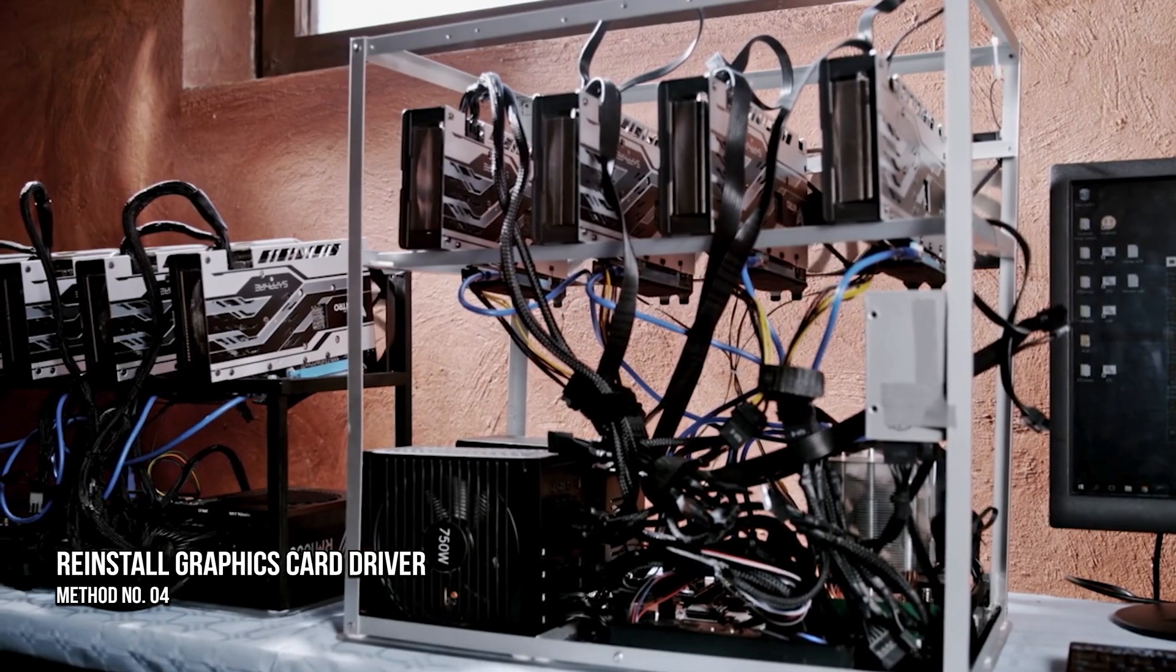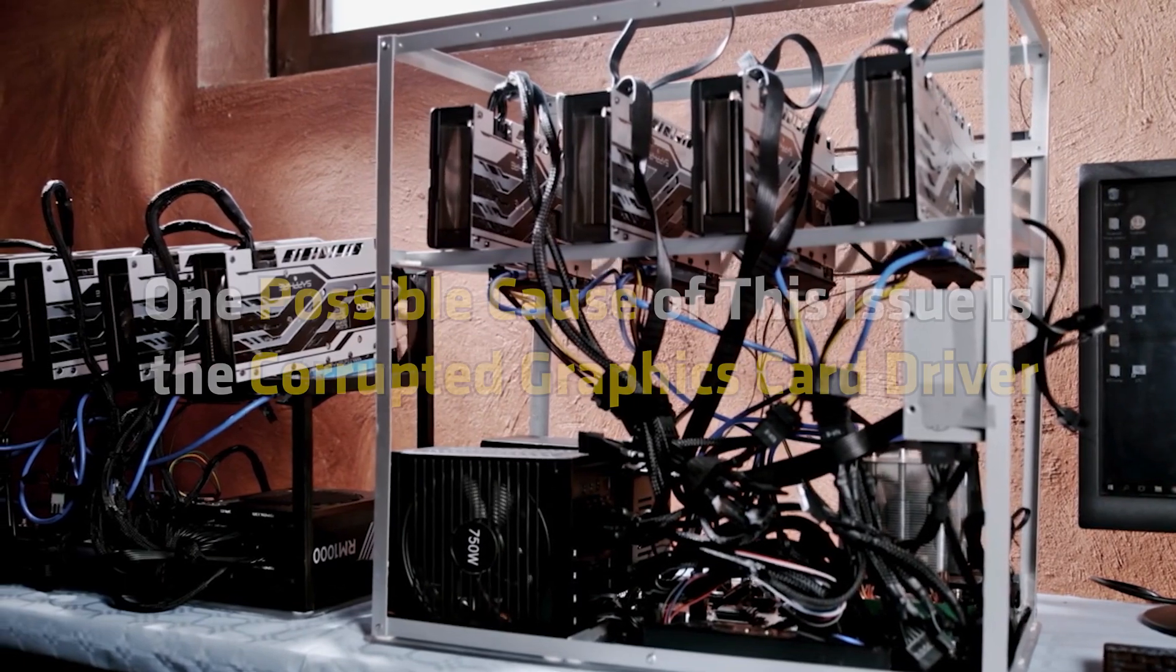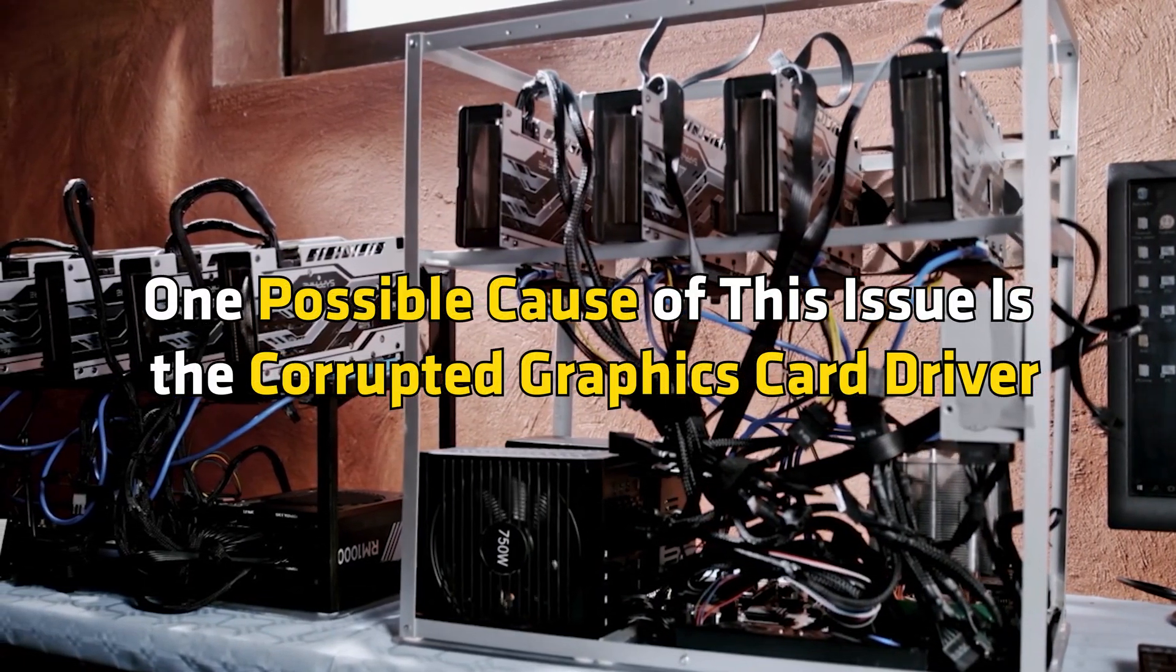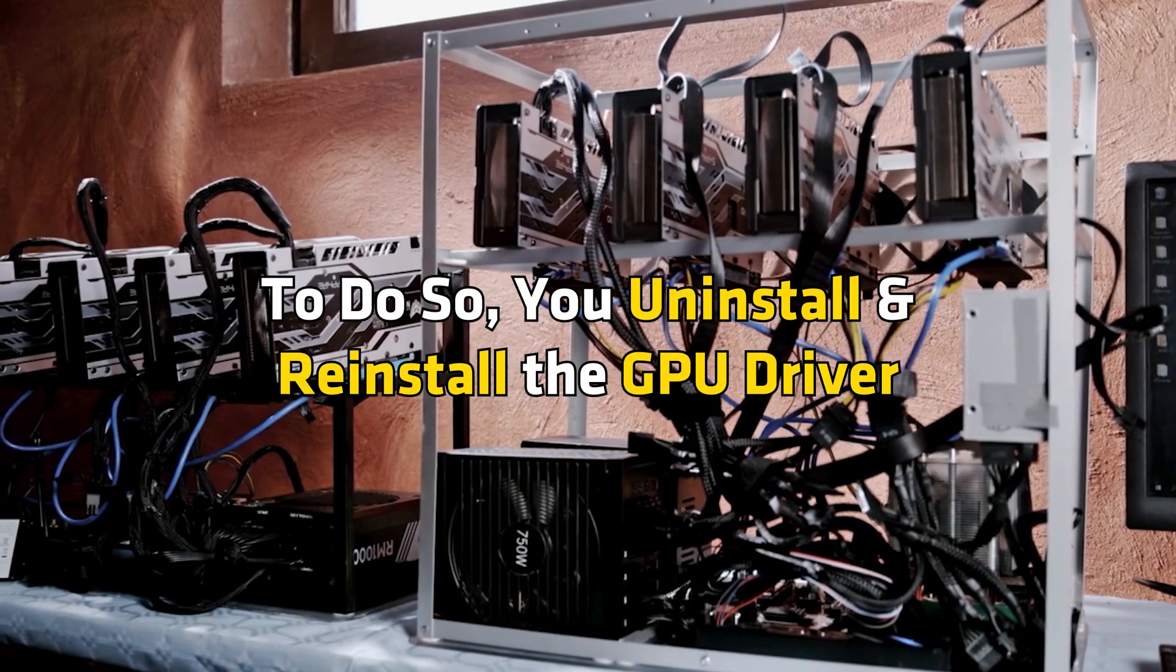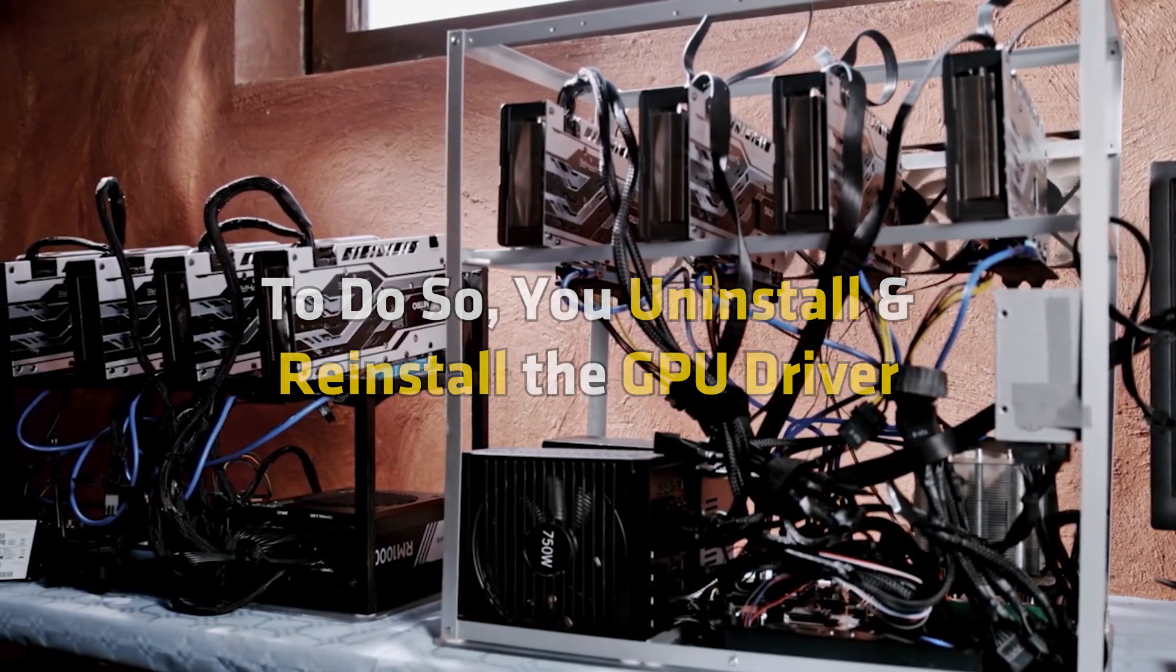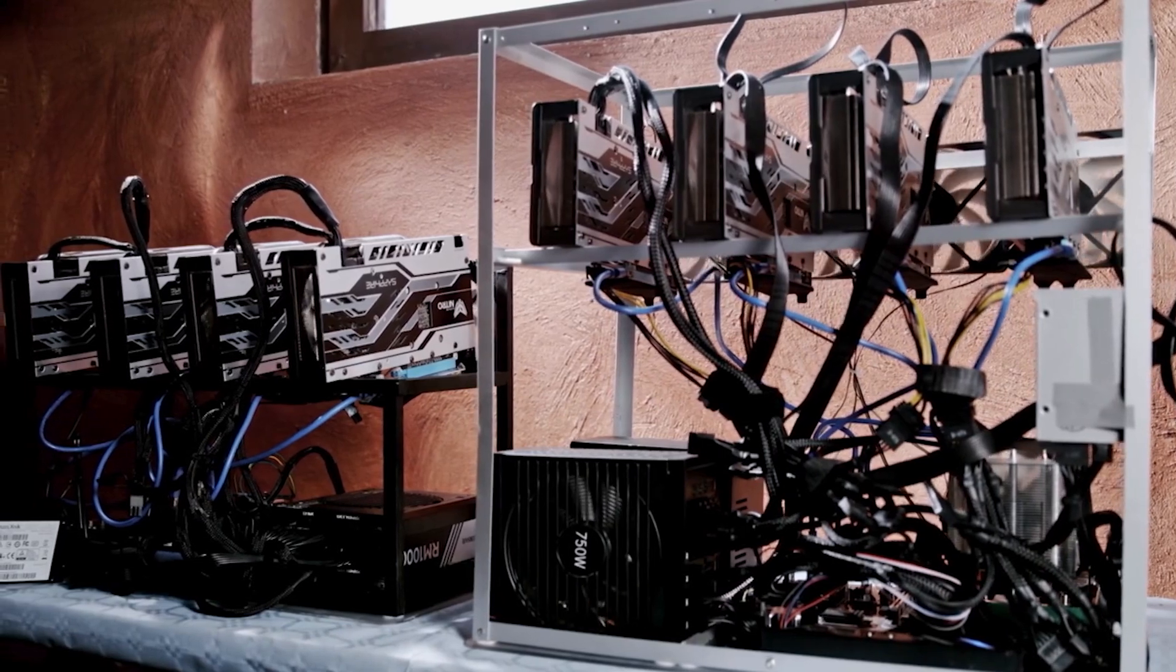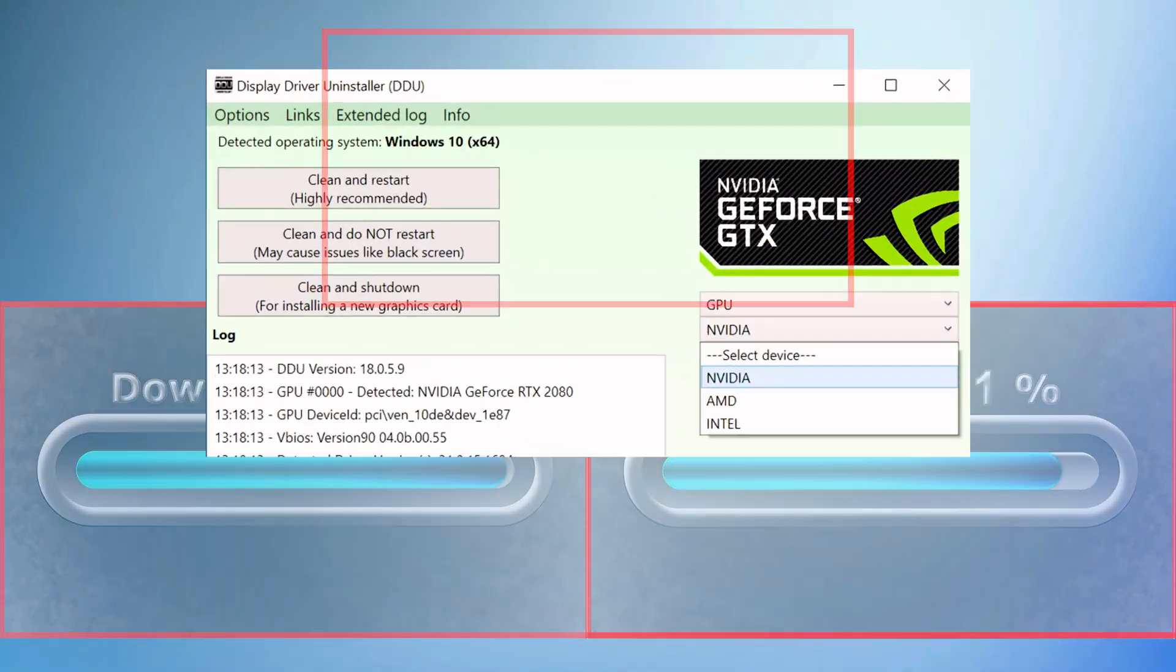Method 4: Reinstall the graphics card driver. One possible cause of the issue is the corrupted graphics card driver. To do so, you uninstall and reinstall the GPU driver. For that, you need a third-party GPU driver removal tool. Download and install DDU.